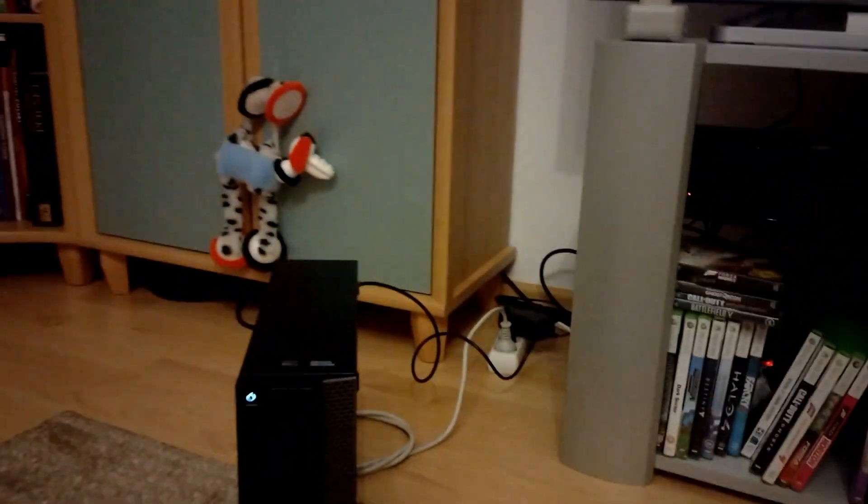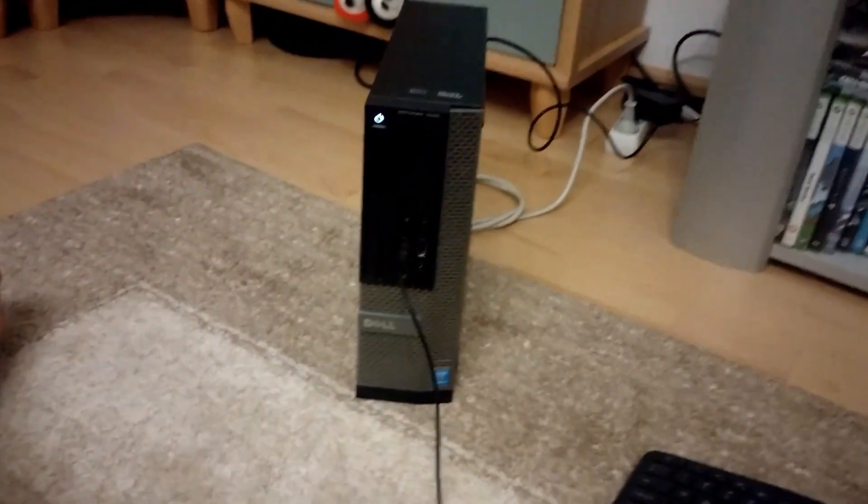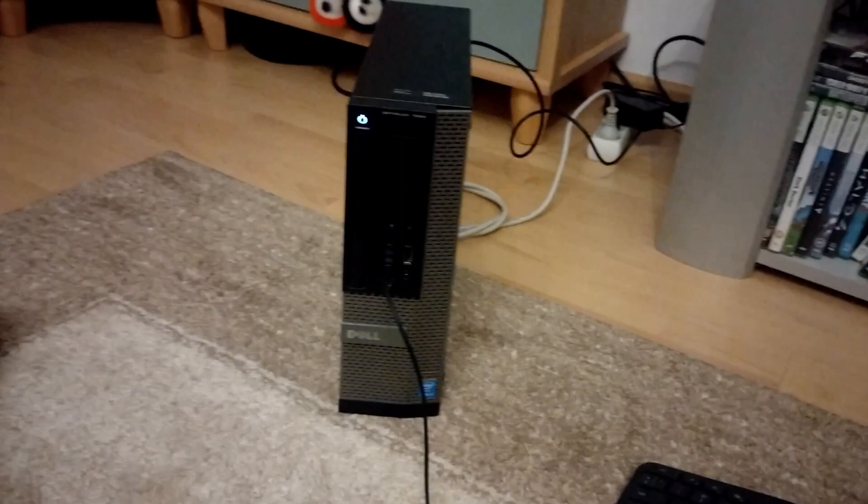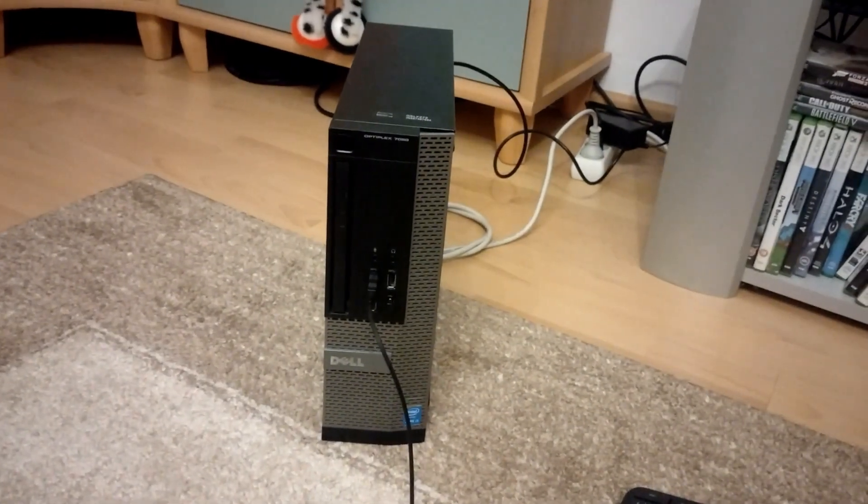So now you know why your computer reboots automatically, but I really want to appreciate Dell's approach to WakeOnLAN.